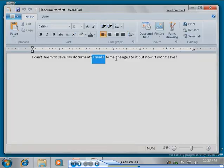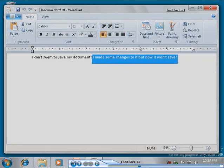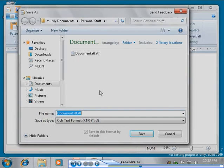You have encountered a problem. You have modified a document but it won't save.